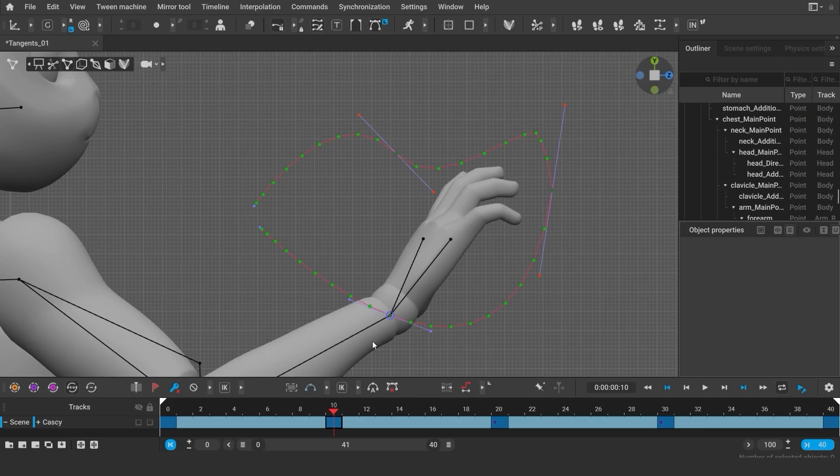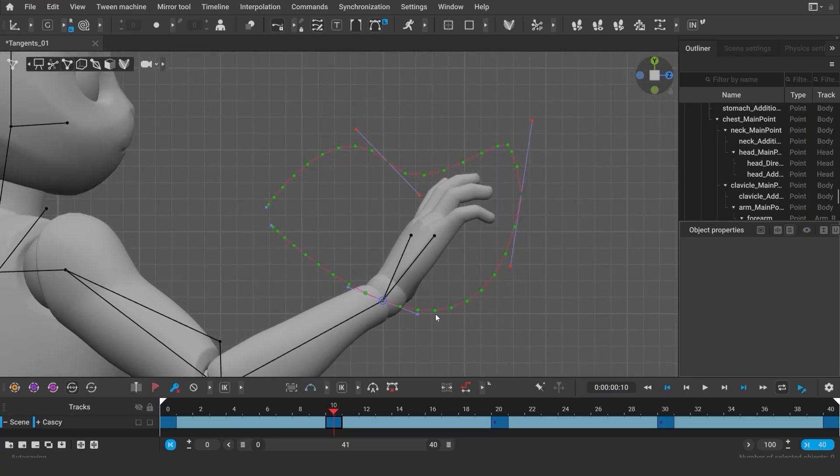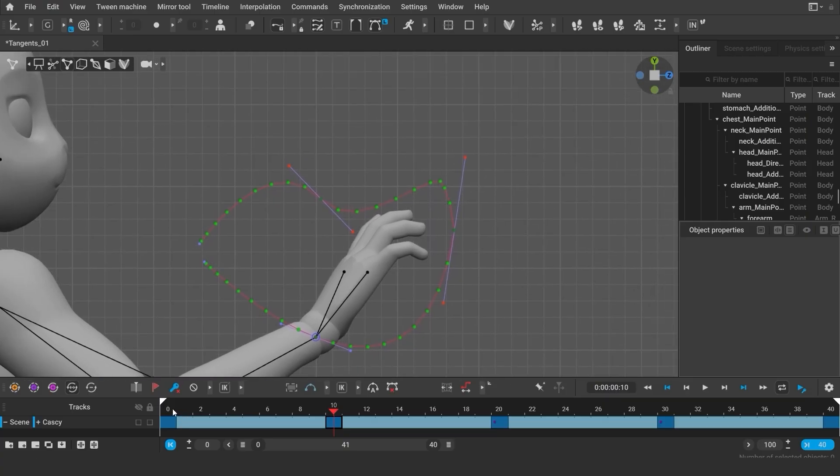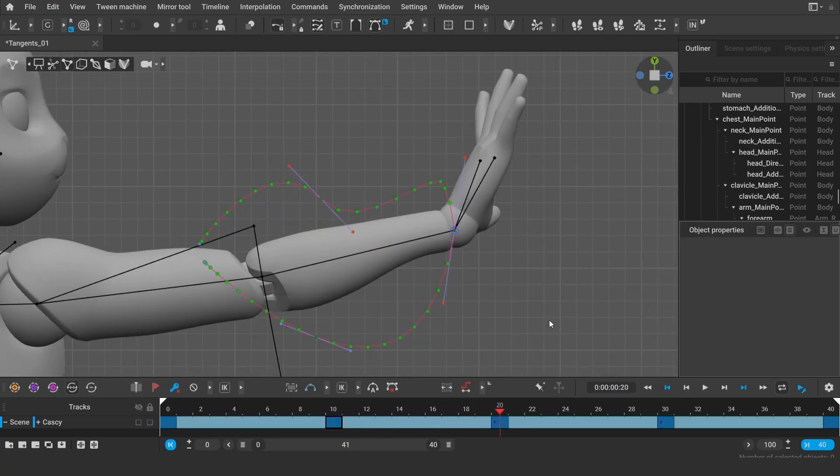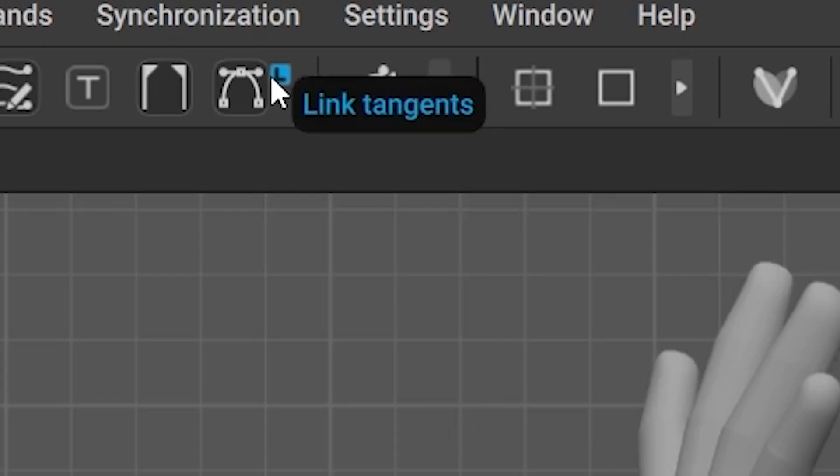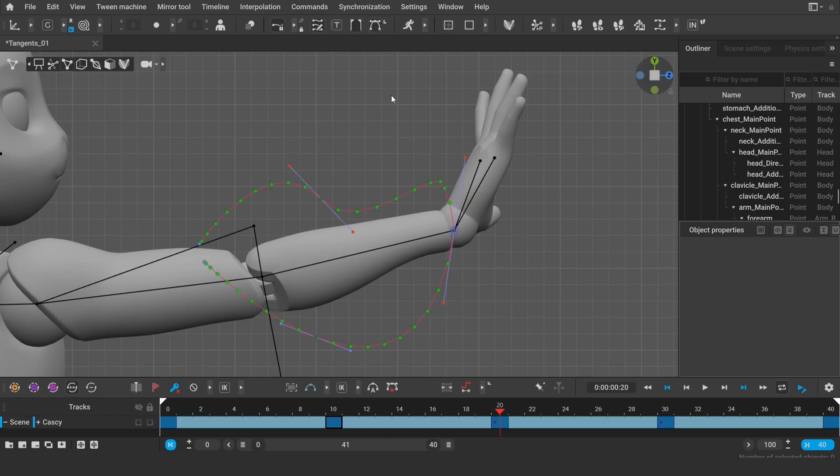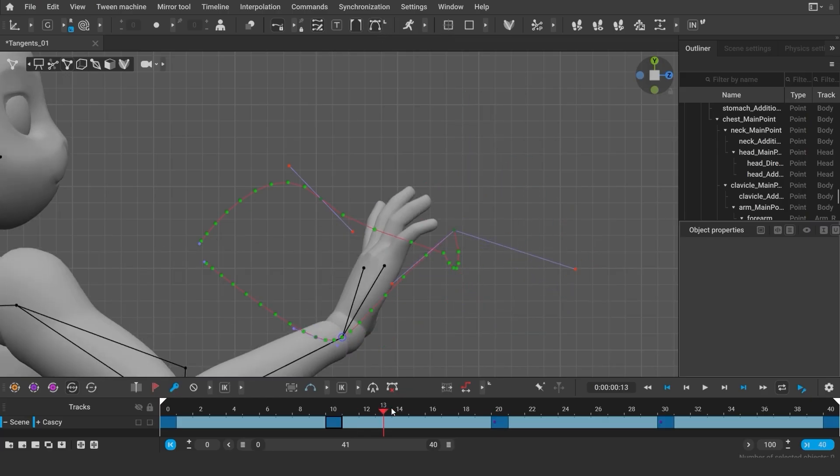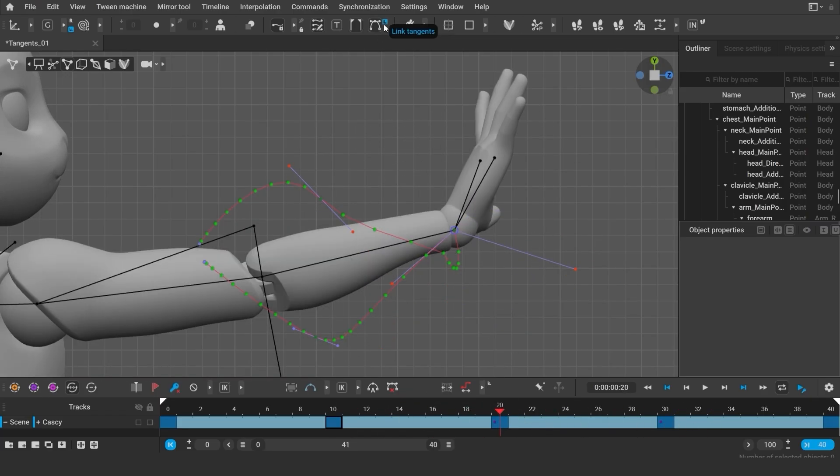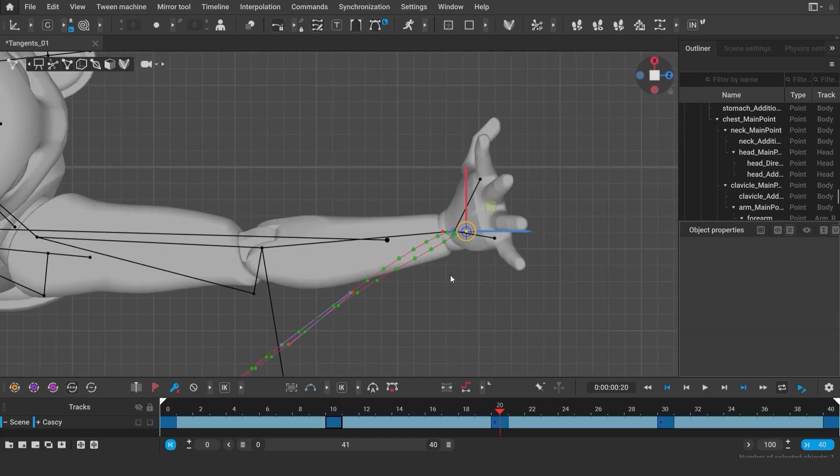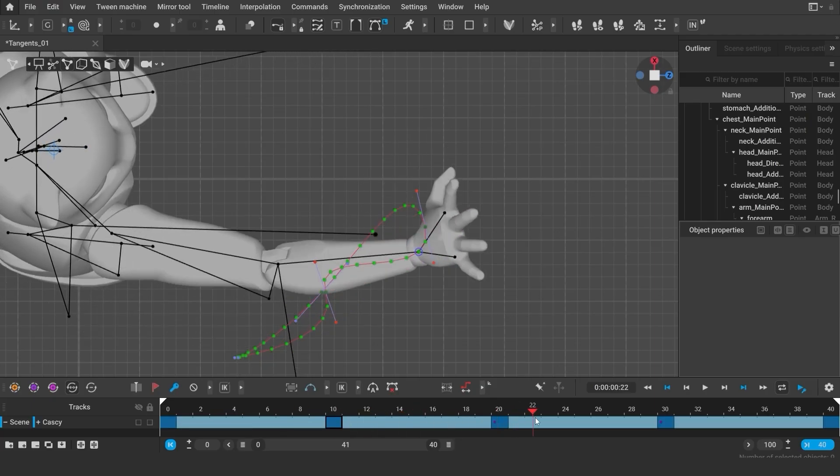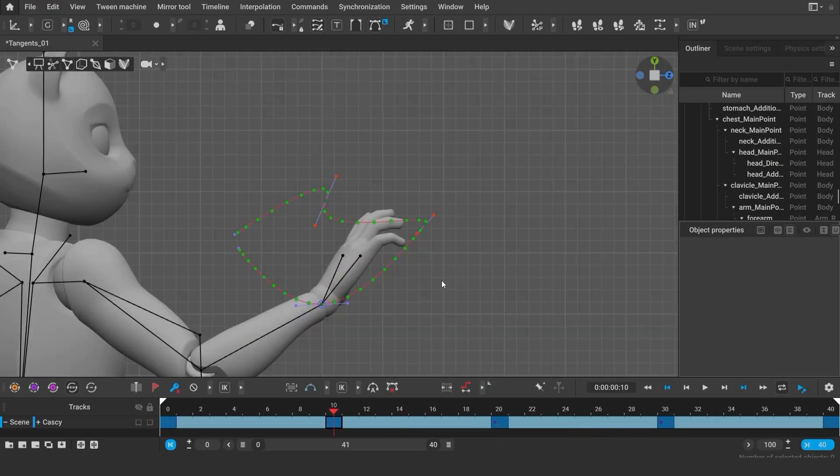By default, tangent handles act together. If you disable this function, however, you can edit them separately and independently. And don't forget that you can look at the trajectories from different angles.